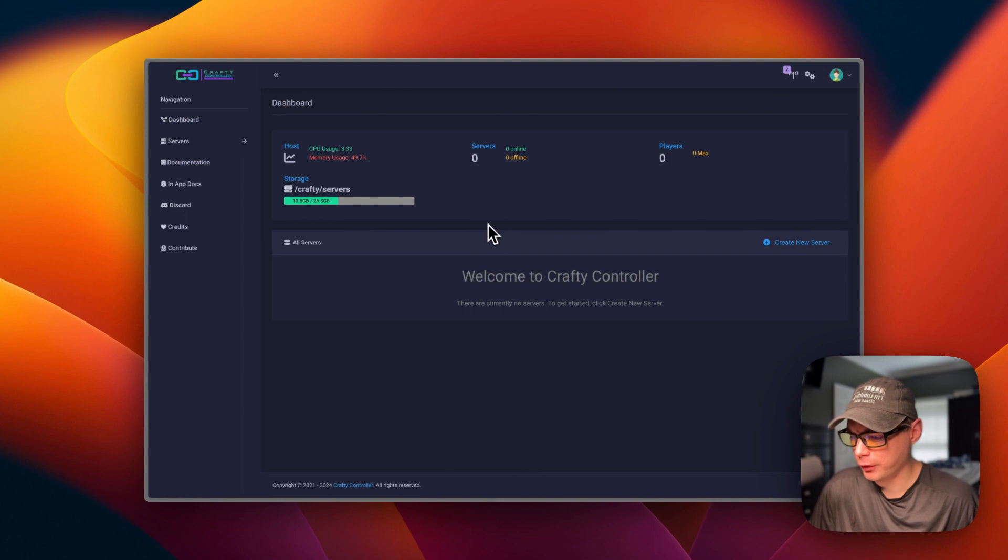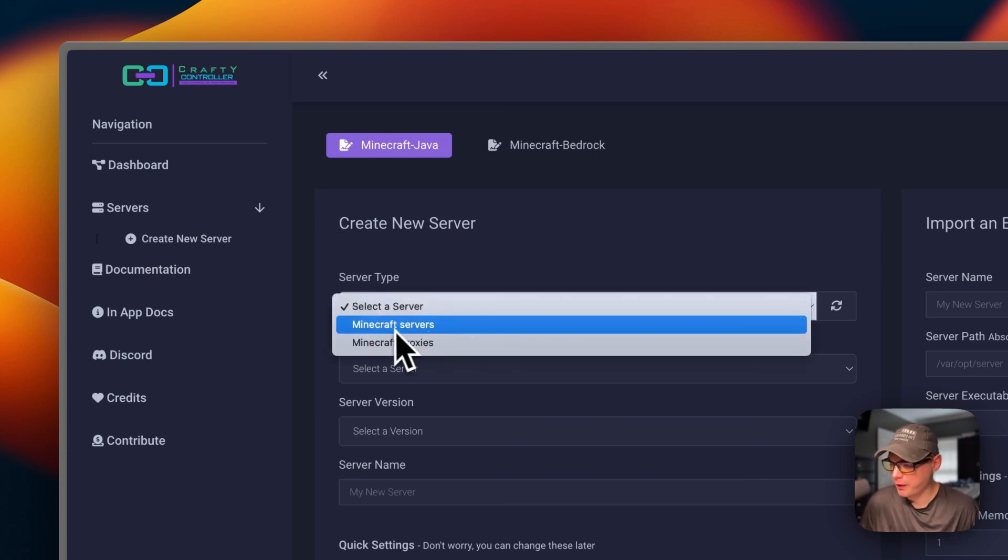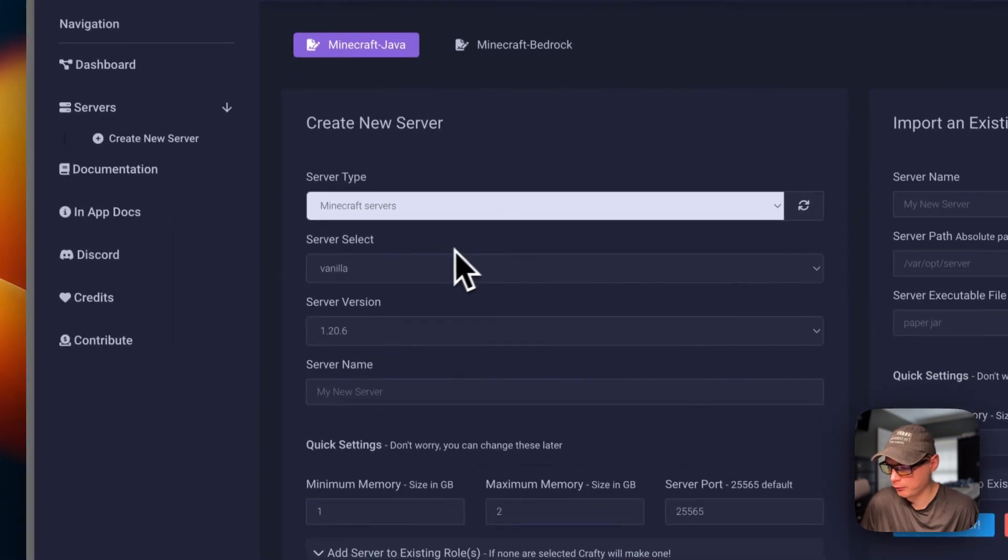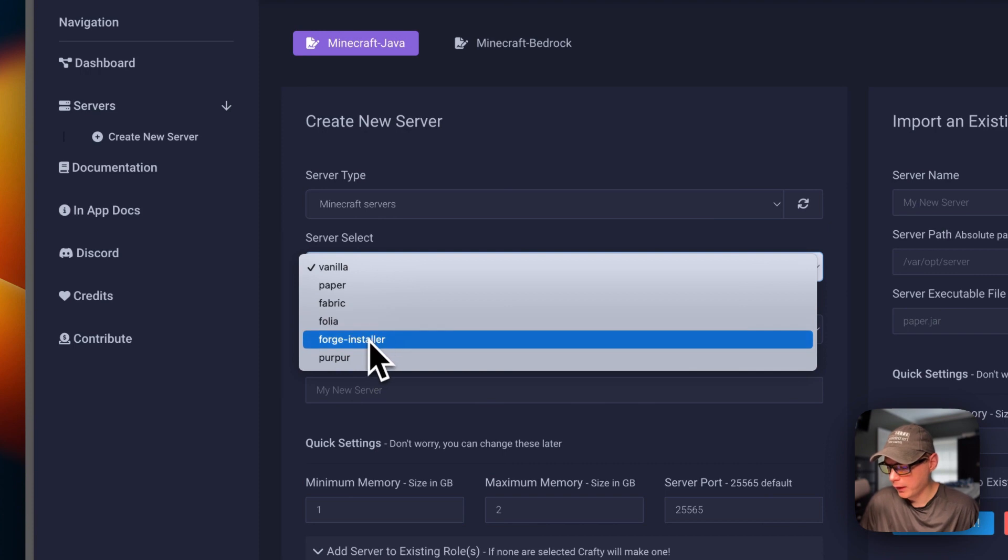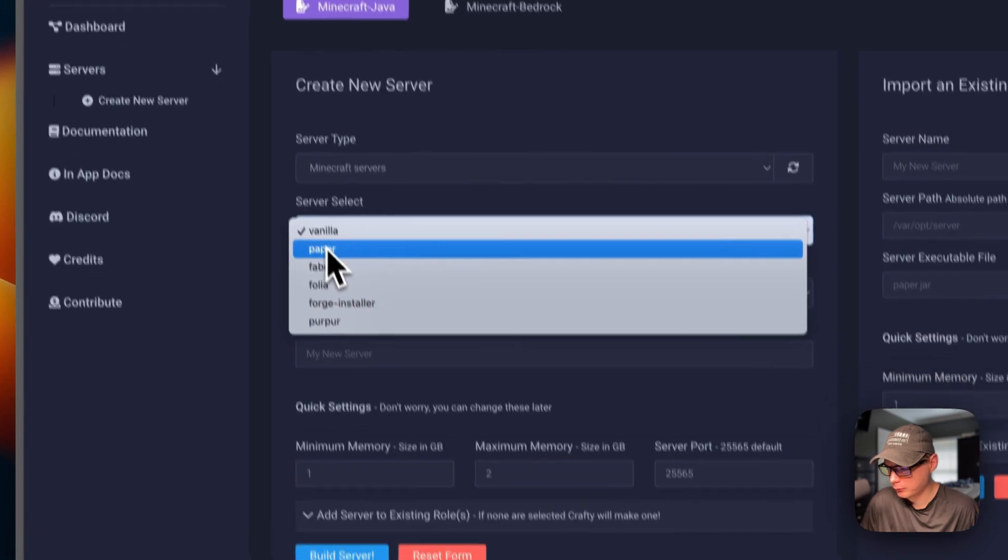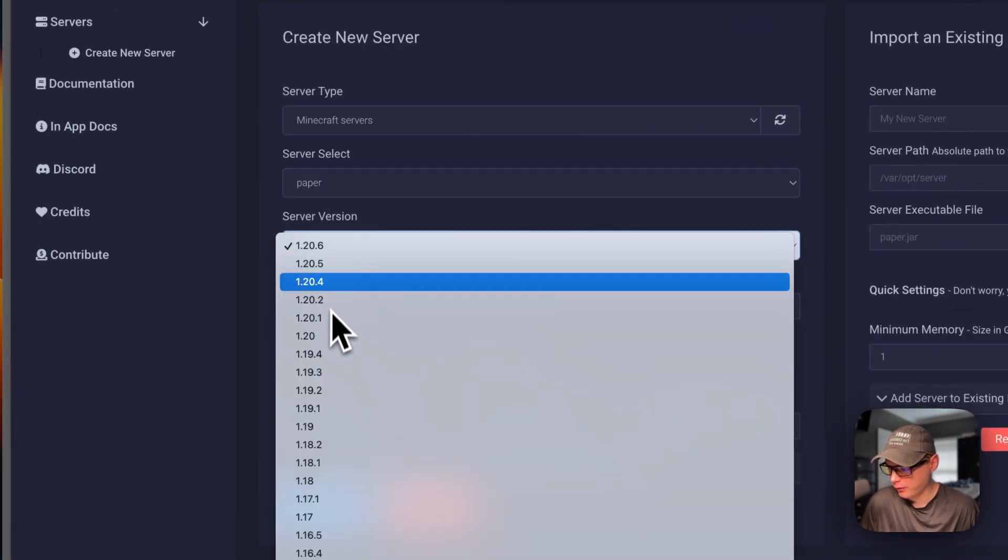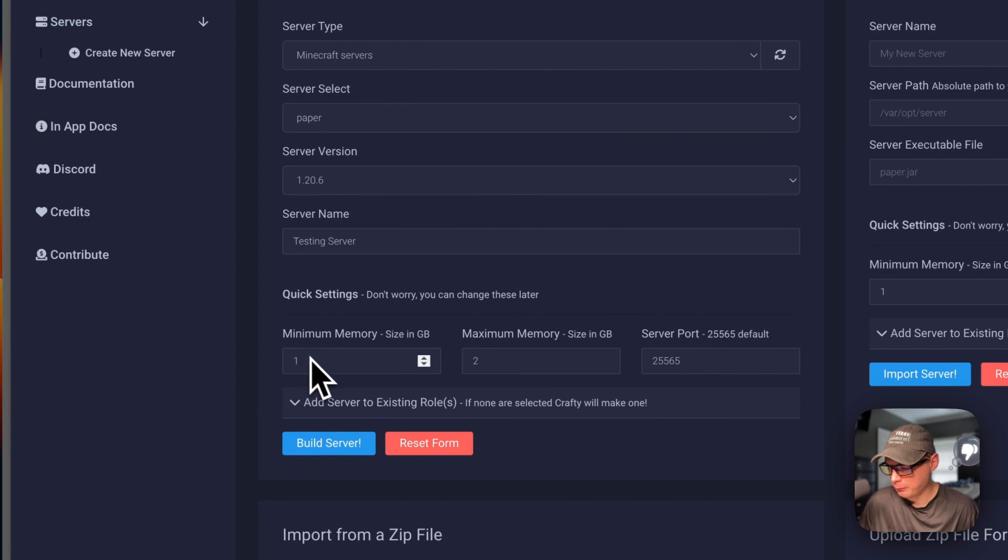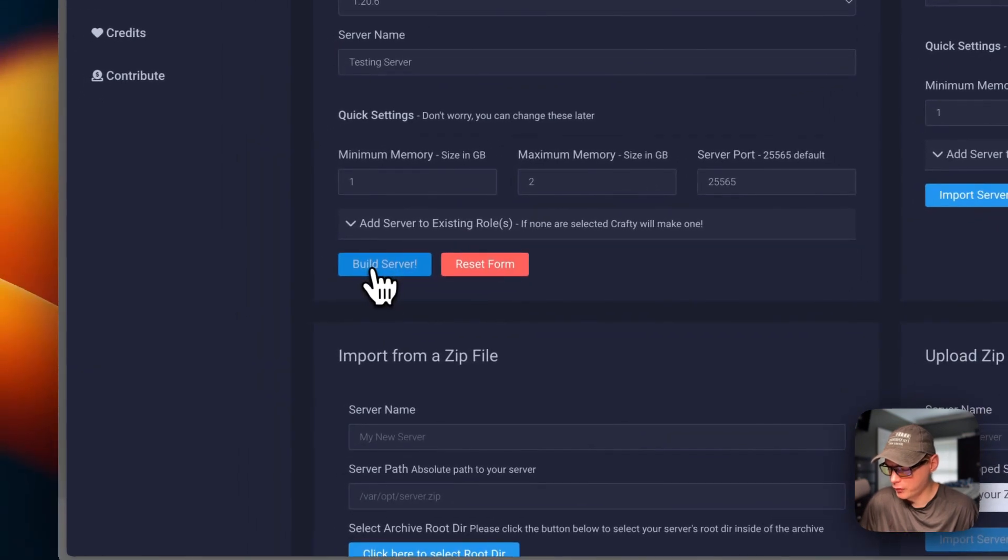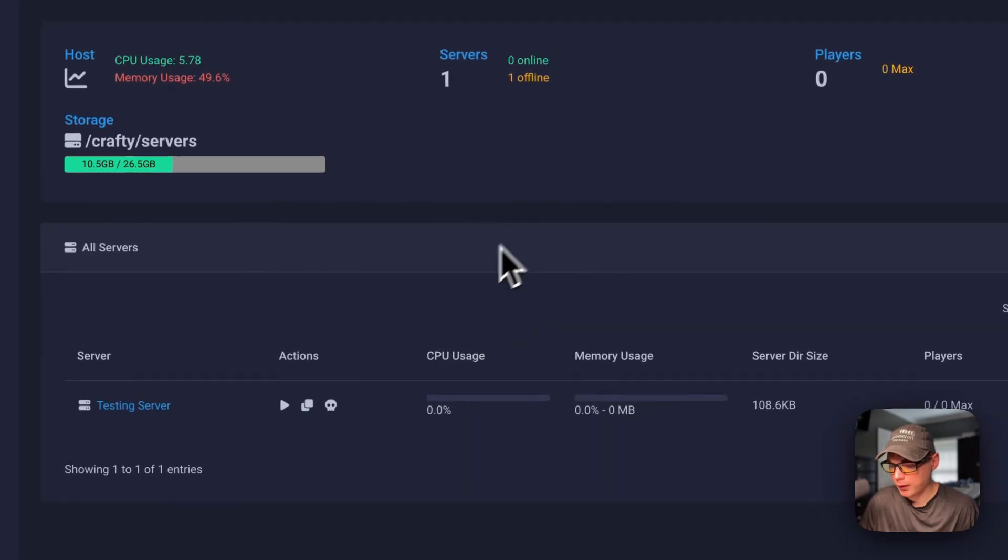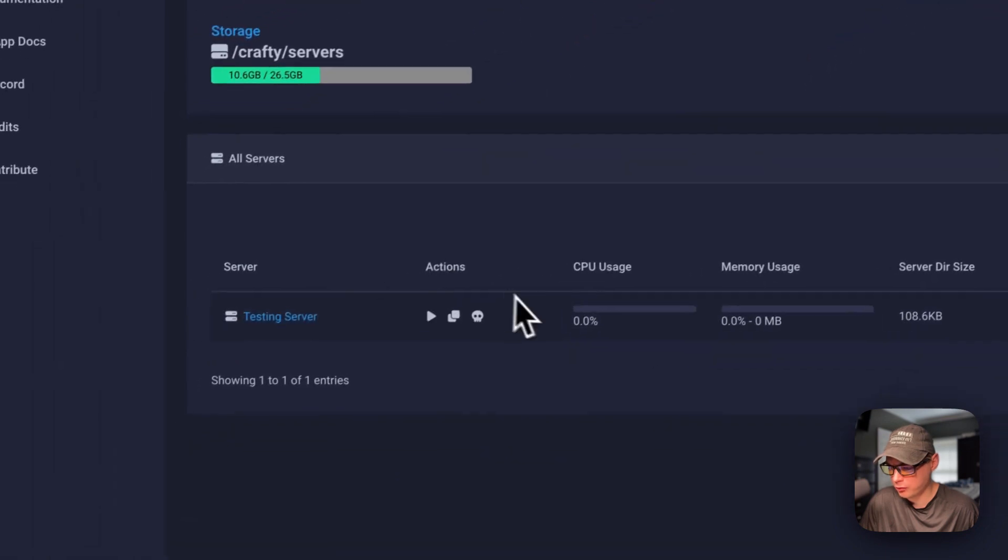Now I'm going to create a server. I'm going to go to servers, create new server. Now you can pick your server type. Minecraft servers, proxies. I'm going to go with Minecraft servers. Then you can go with Paper, Fabric, Folia, Forge installer, Purpur, and then Vanilla by default. I'm going to go with Paper. Then you can select your version. You can put a server name in. I'm going to say testing server. You can set the minimum memory, and the maximum memory, and the server port. You can also reset the form. I'm going to build the server now. It's going to download the executable. It's downloaded the executable now and it's finished.